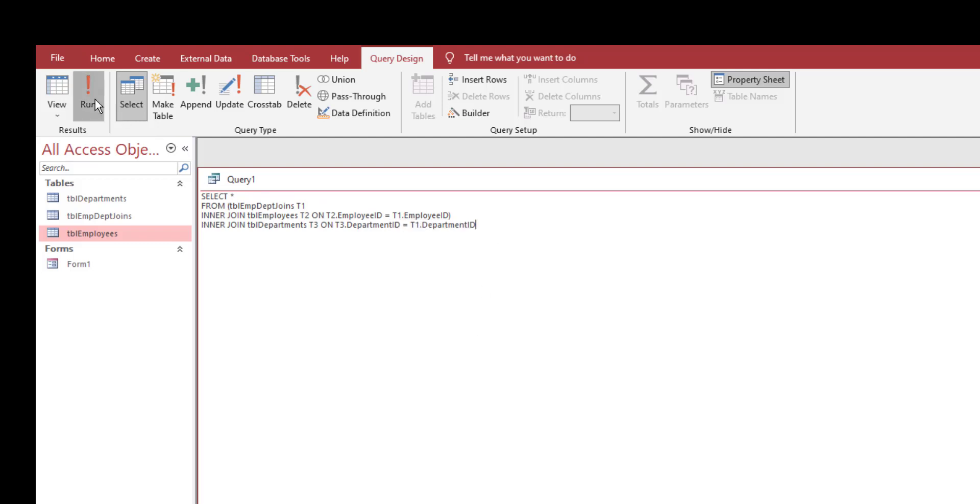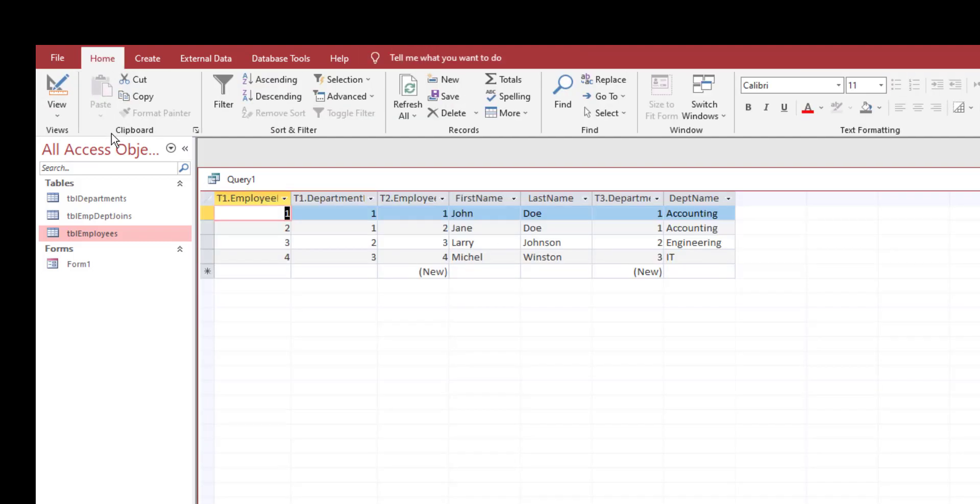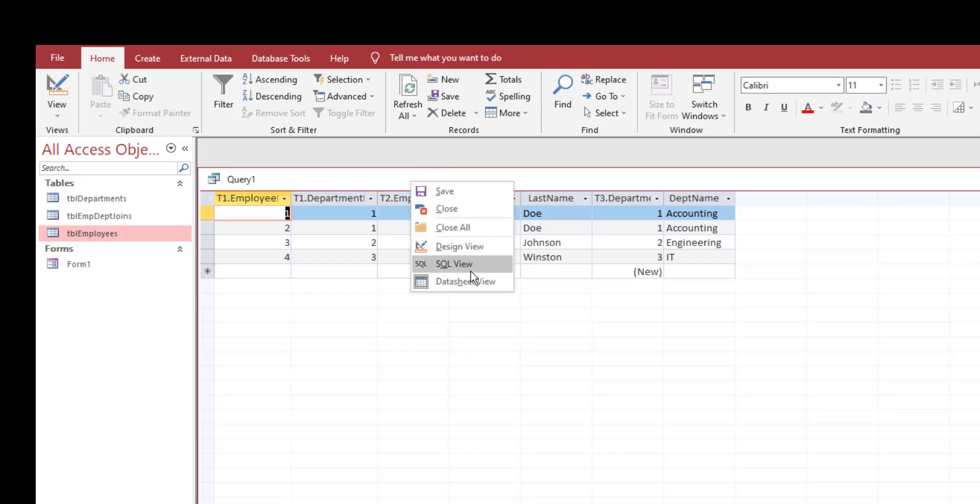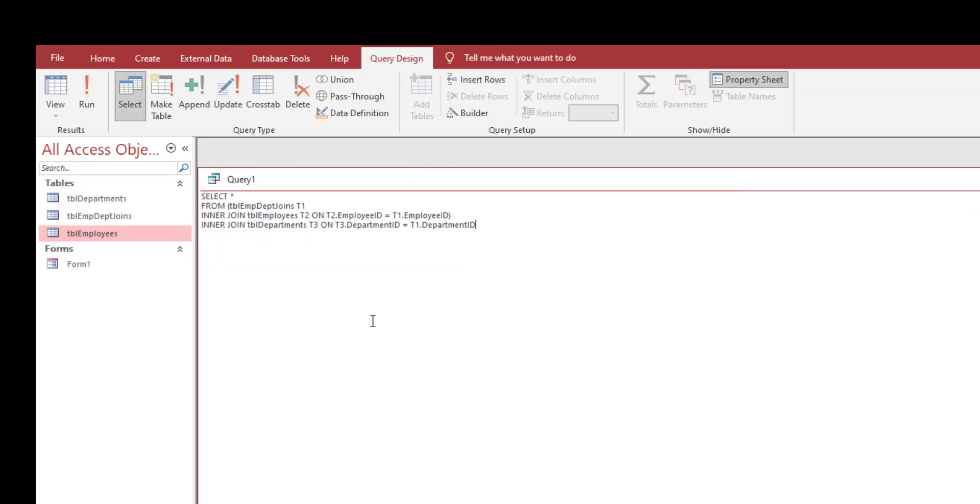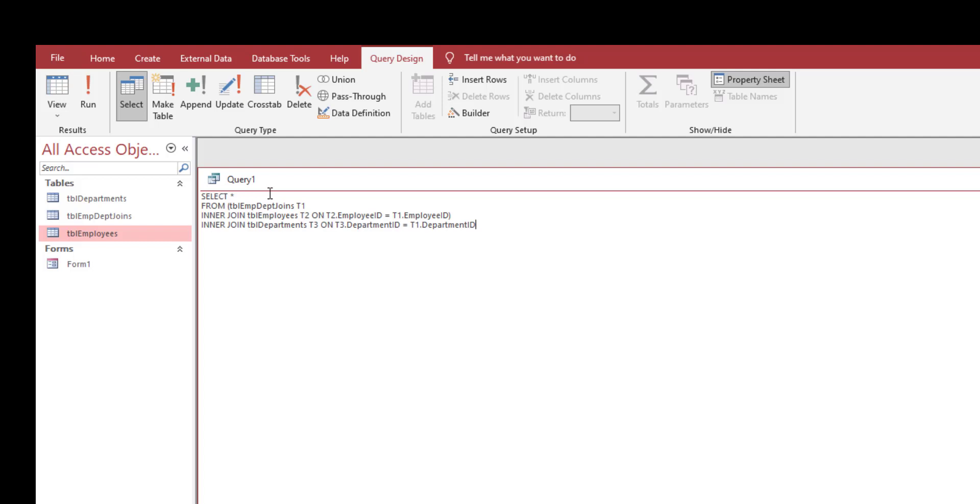After this you click on run and you'll see all of your fields for all of the tables that you joined. It looks a little bit messy right now, so let's clean it up a little bit. Let's go back into SQL view.